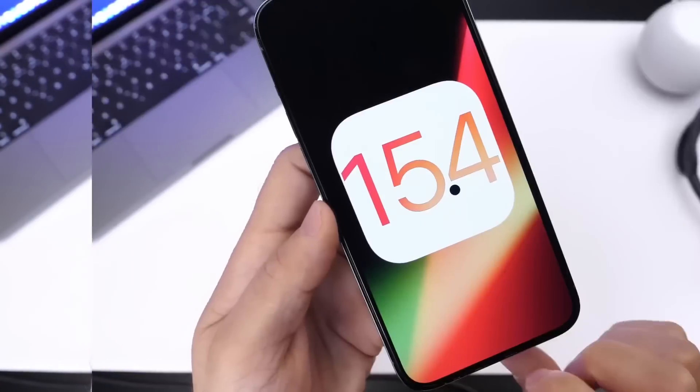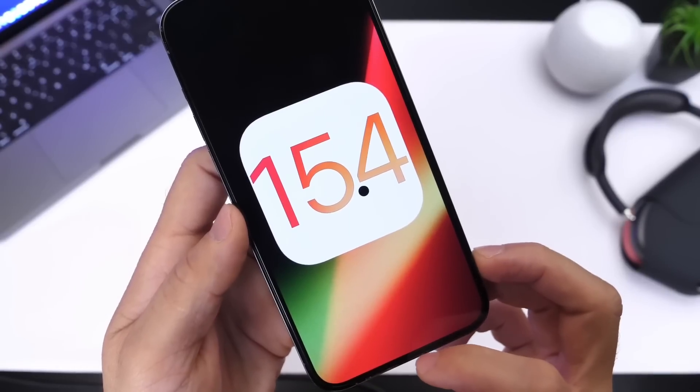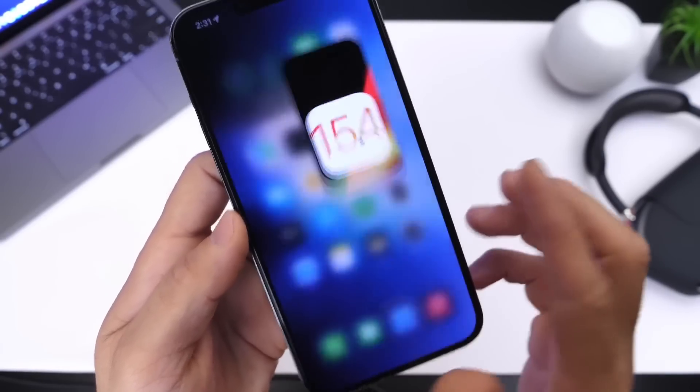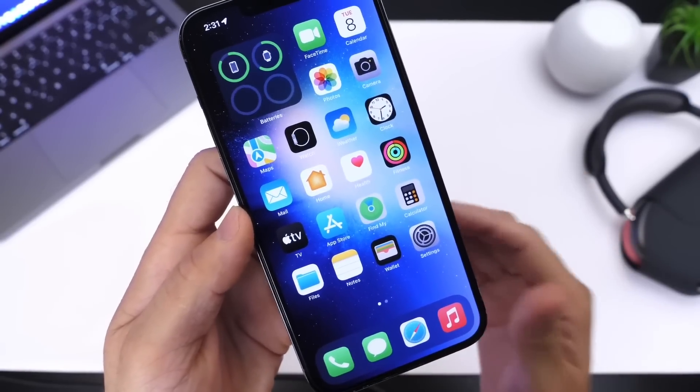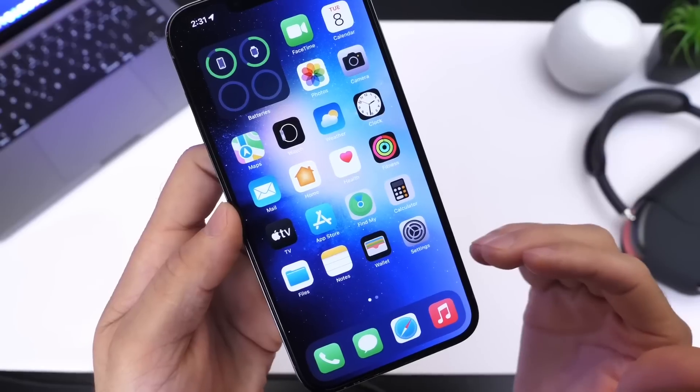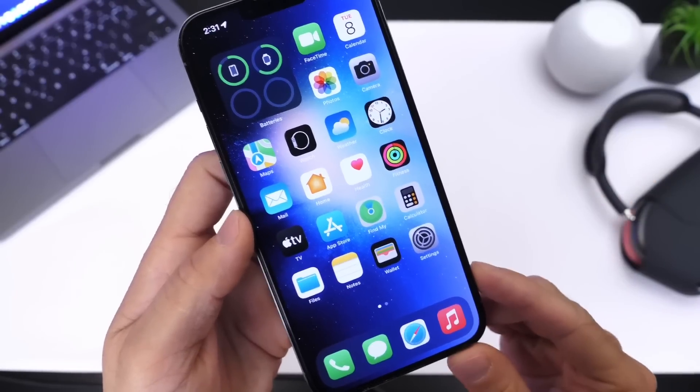But nonetheless, this software is shaping up to be one of the biggest updates to the iPhone and iOS in general, iOS 15.4. Thank you for watching, stay tuned for additional coverage, and I'll see you guys on the next one. Peace.